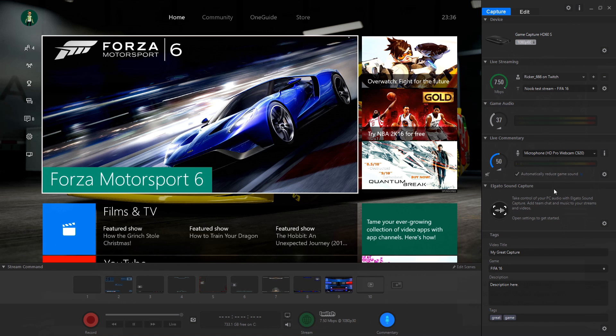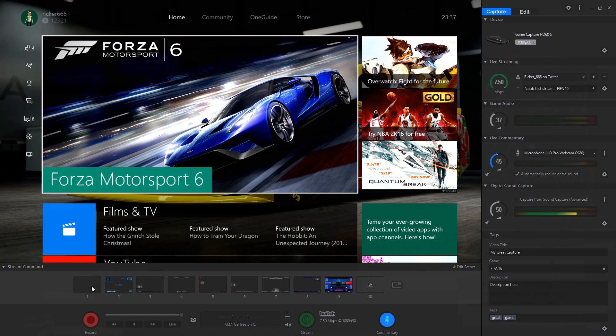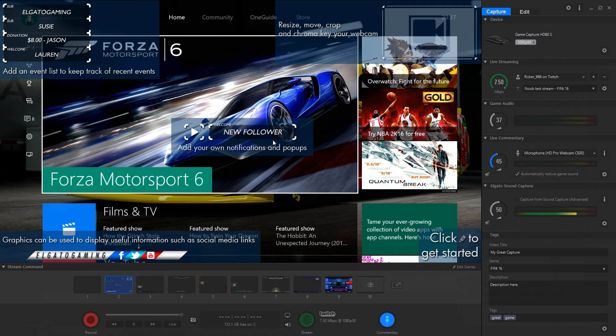For the more ambitious streamer, stream command can help you take sweet looking overlays and put them on your stream with minimal fuss, or so long as you have the hardware at least. Otherwise you may get hit with some bottlenecks that result in nothing being outputted to the stream.